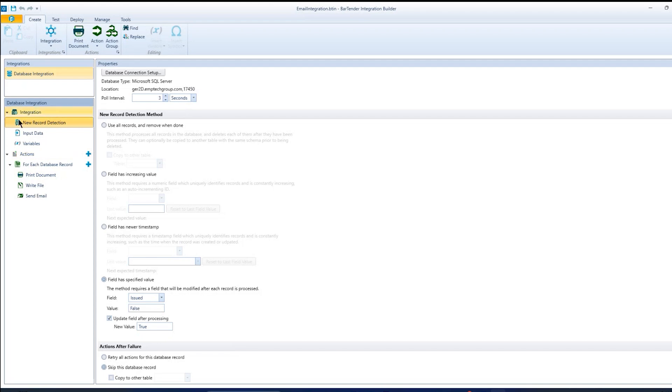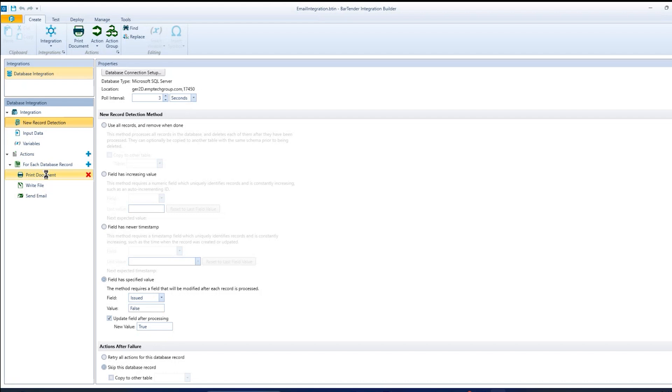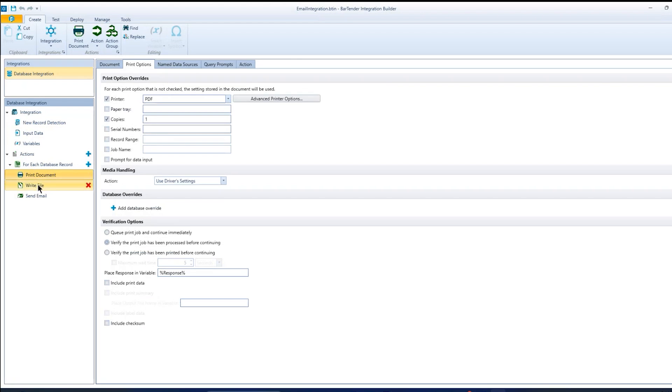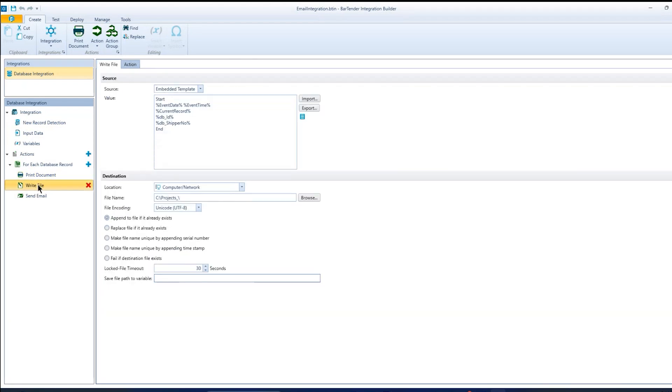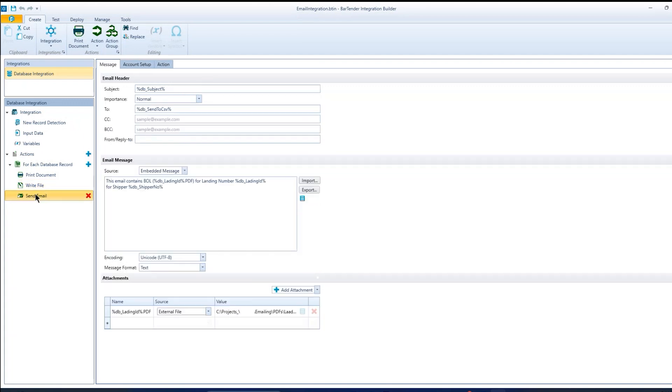So after the new record detection, your key parts are your actions. So for every new record in the database, I've got three actions. I can print the document. I use write file as a log, typically for my testing. If things aren't working right, then I can write certain information to a file and debug my integration and then the actual send email.